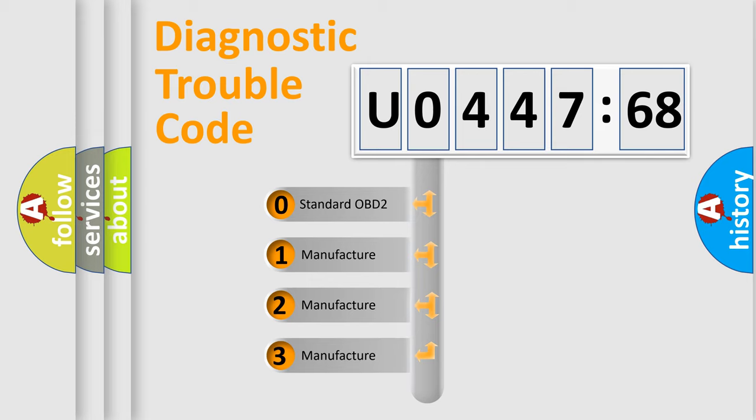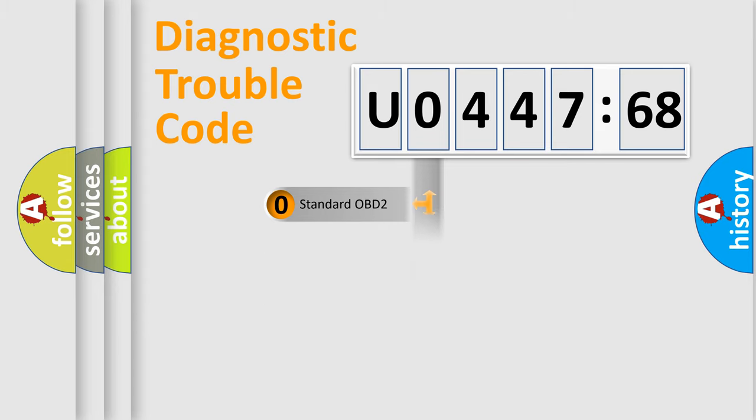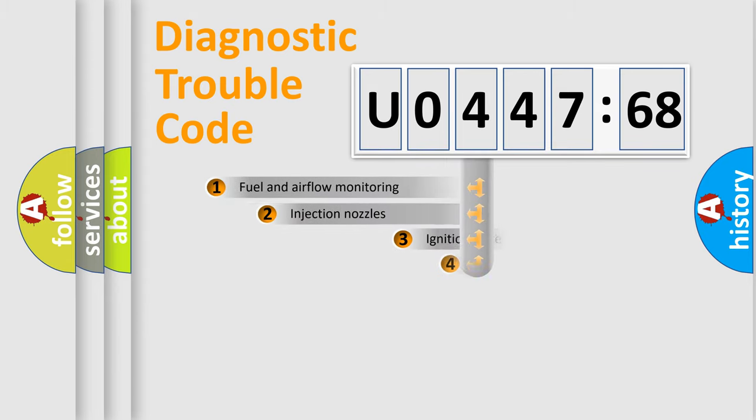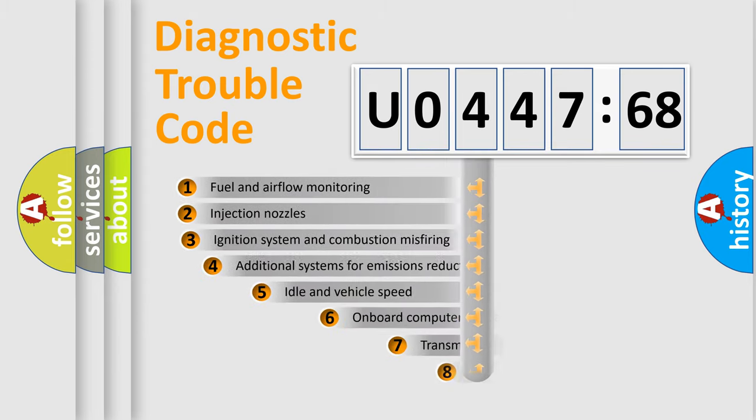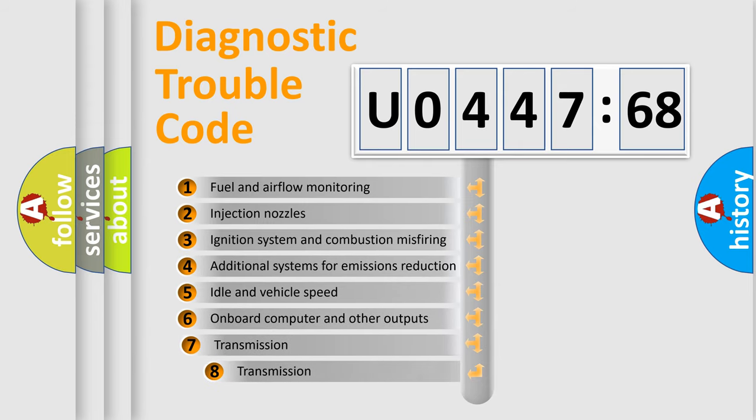If the second character is expressed as zero, it is a standardized error. In the case of numbers 1, 2, 3, it is a manufacturer-specific expression of the car-specific error.